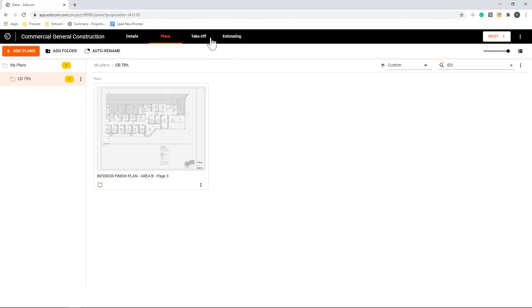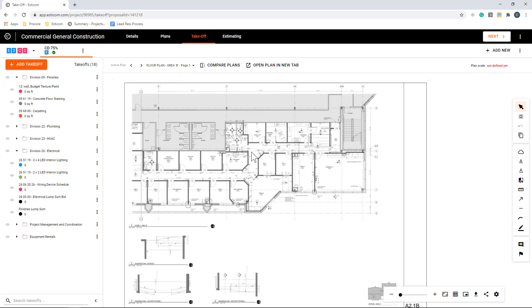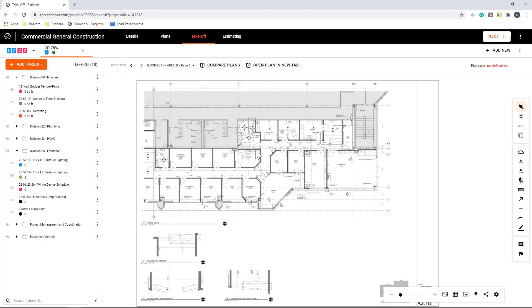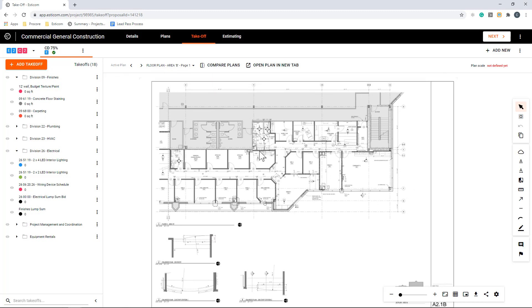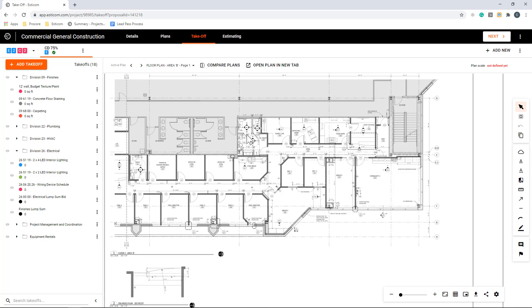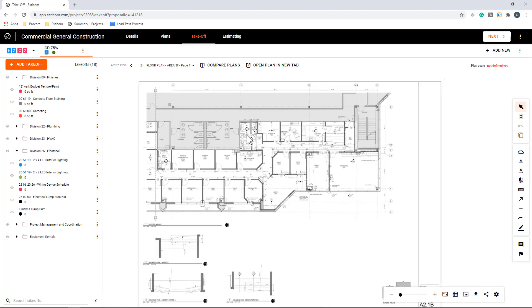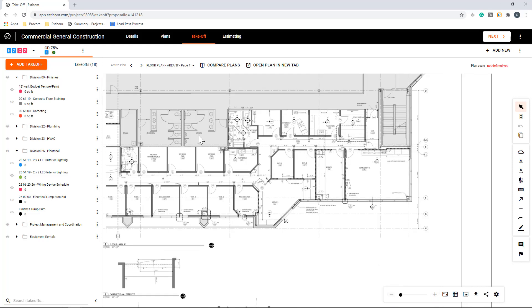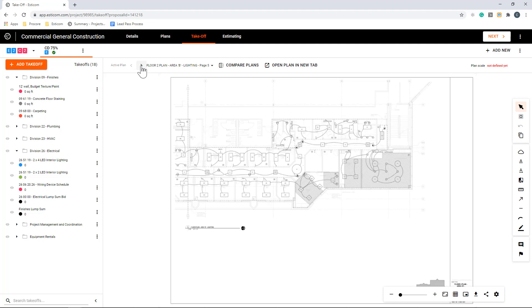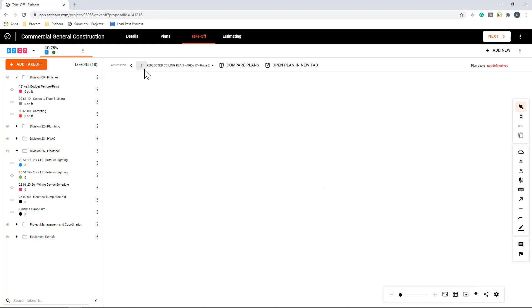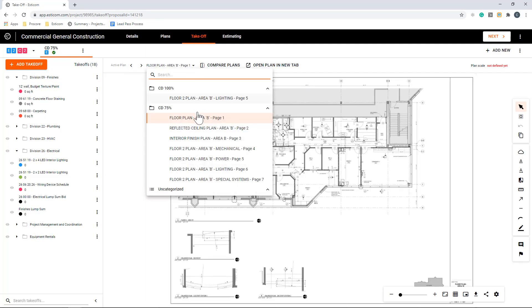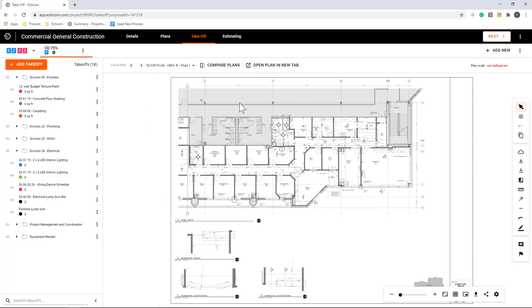Let's go ahead and move over to the takeoff screen and begin the quantity takeoff process. On the takeoff screen, you'll see the first drawing in the set. You can pan the screen by single-clicking and holding and moving the screen around to a desired location. Now, you can also zoom in and out using your mouse wheel or with the navigation controls at the bottom of the screen. At the top of the screen, you have a navigating control to move between sheets using a left and right arrow, as well as a dropdown that lists the plans by name to make it simple to locate a desired sheet.